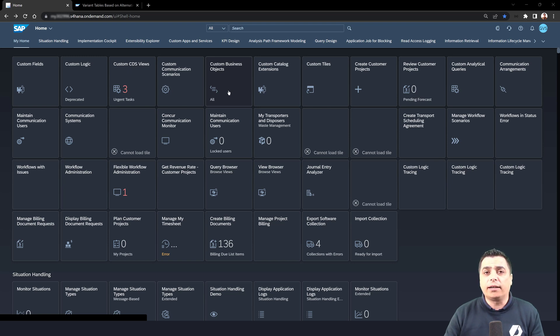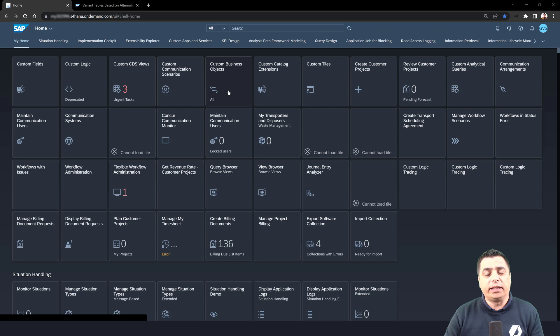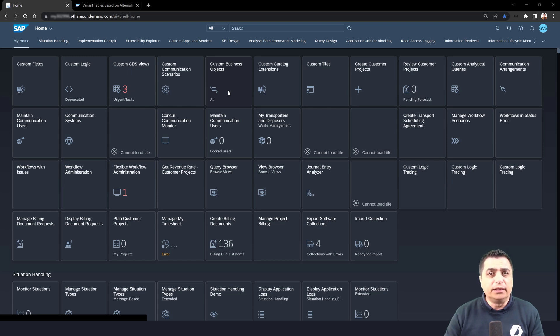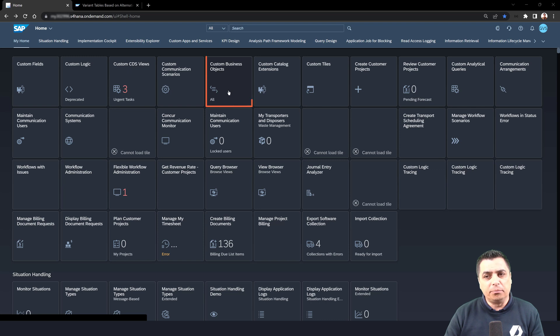We also want to access it from a user interface like in the typical SAP on-premise system where we have the table generator to access the data. We want to proceed with the same situation in an S4 instance in cloud using the application custom business object.